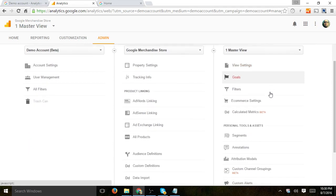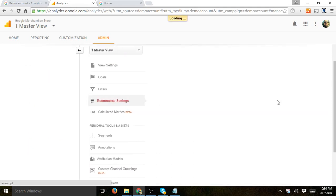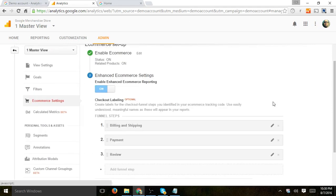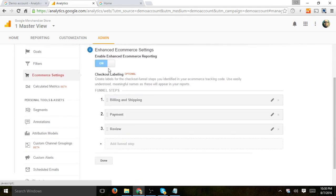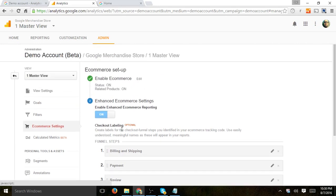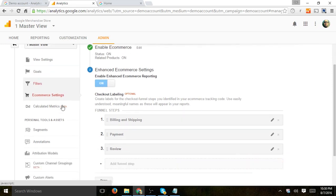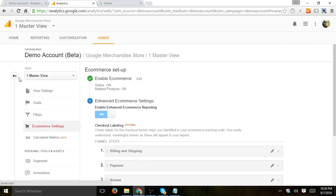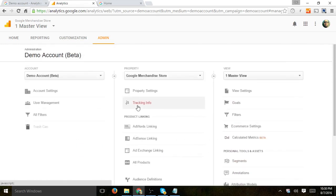Let's look at a few other things. E-commerce settings. They've set up labeling for the funnels. So they've set up basically three: billing, payment, and review, and added enhanced e-commerce.